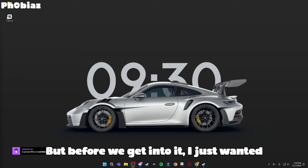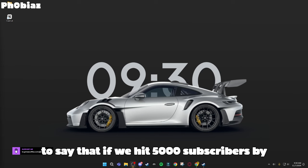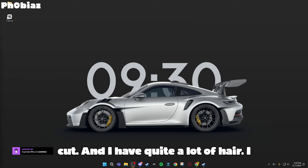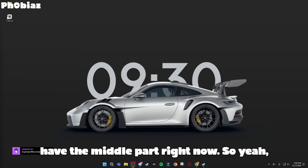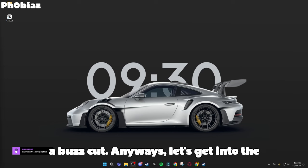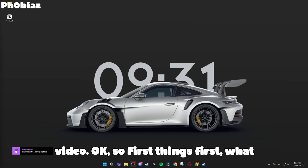But before we get into it, I just wanted to say that if we hit 5,000 subscribers by the end of the year, I'm going to get a buzz cut. And I have quite a lot of hair, I have a middle part right now, so get me to 5,000 subscribers and I will get a buzz cut. But anyways, let's get into the video.